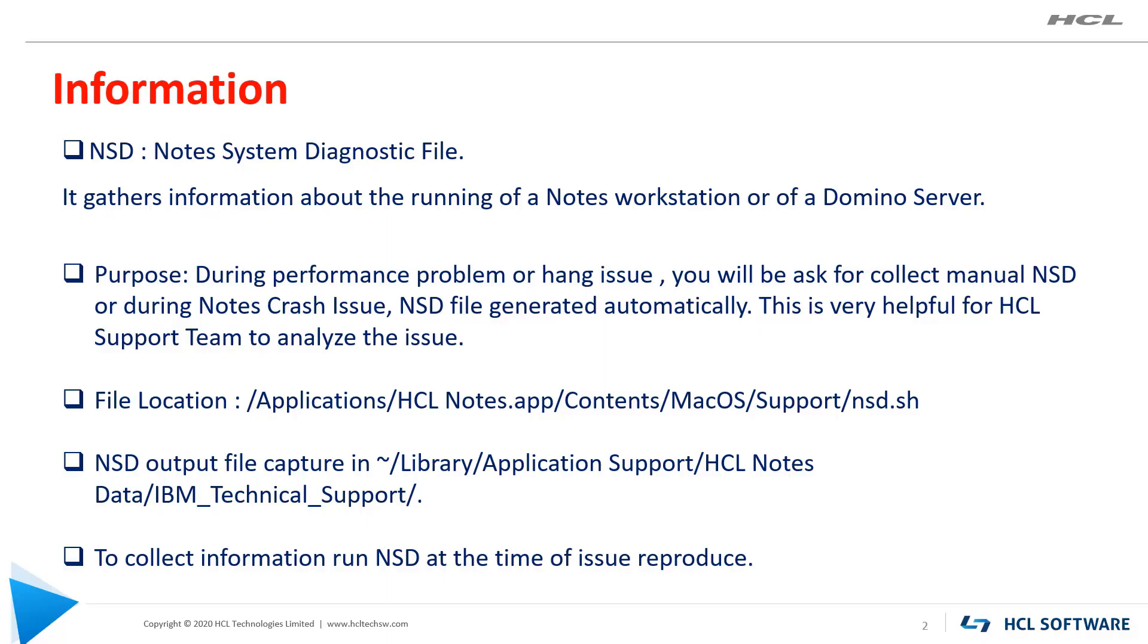Let's see the information on NSD. NSD is nothing but Notes System Diagnostic File. It contains a complete snapshot of the Notes installed environment.